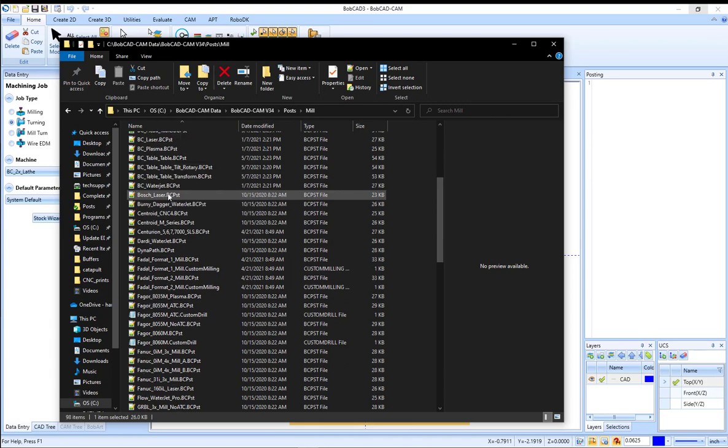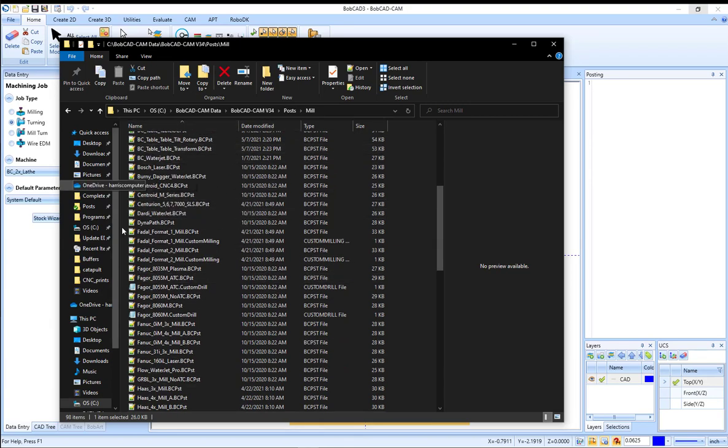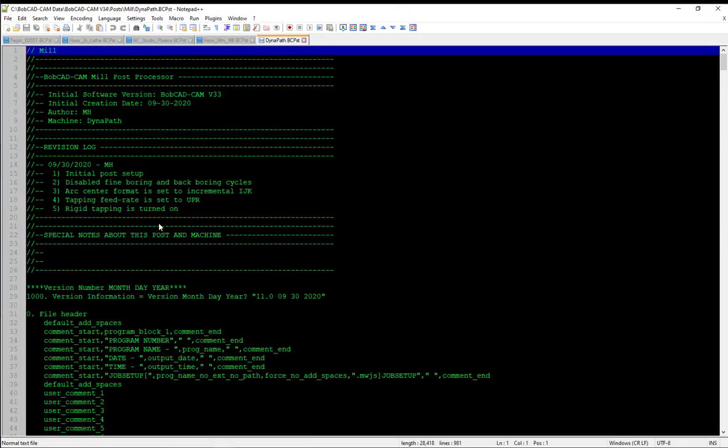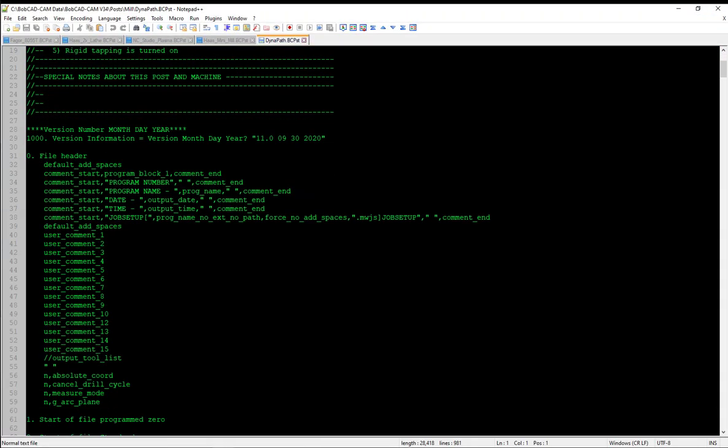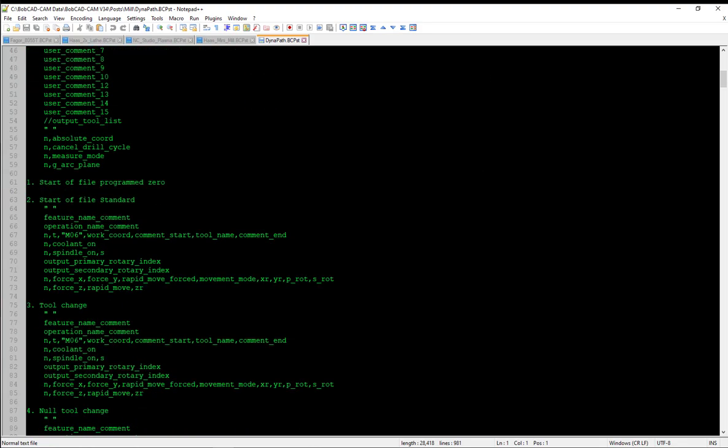If you wanted to request a modification to a post processor, this is where you're going to find this post processor. Or if you wanted to make some changes yourself, you can open up this file in notepad and make changes in here.